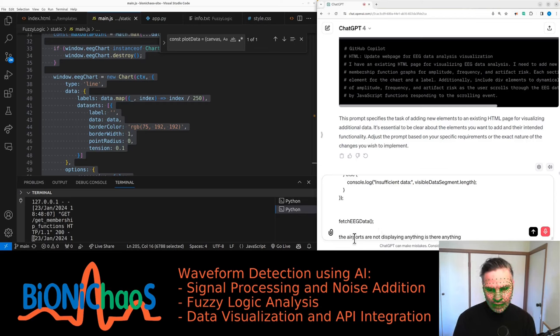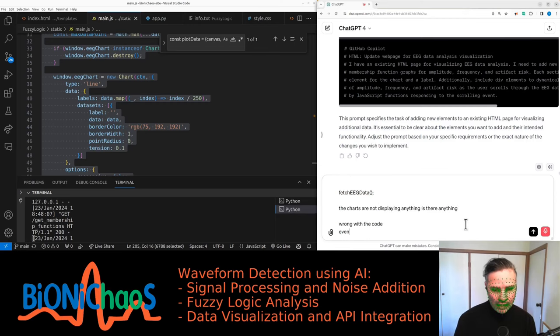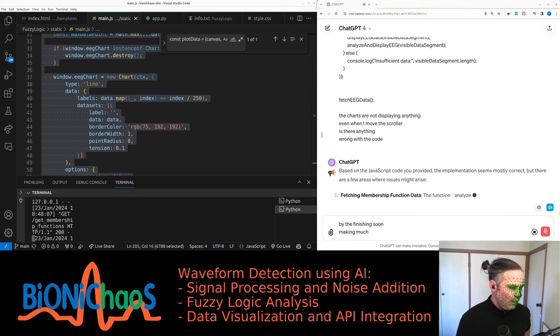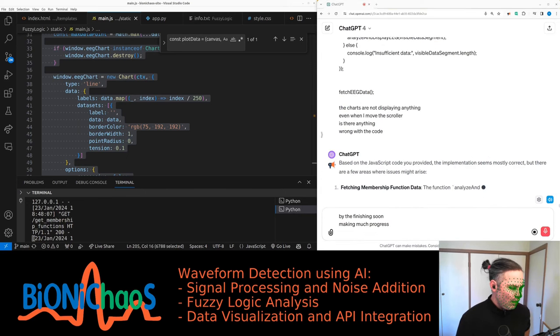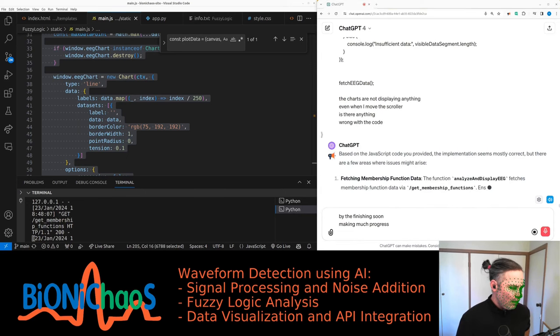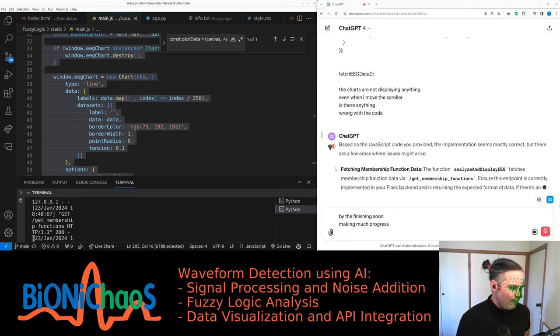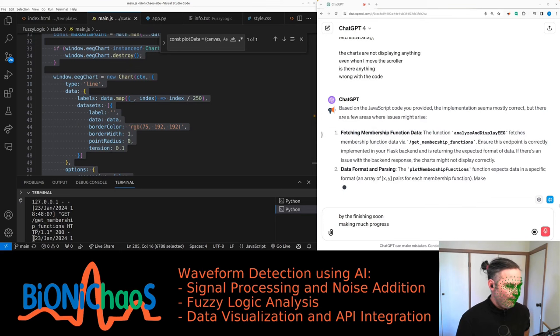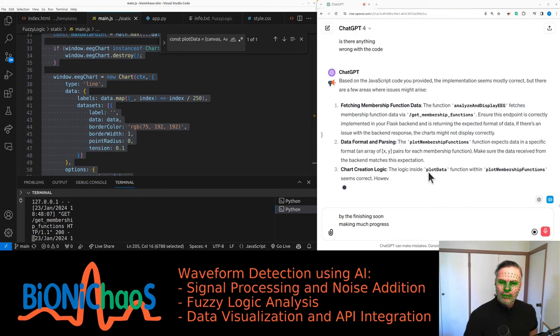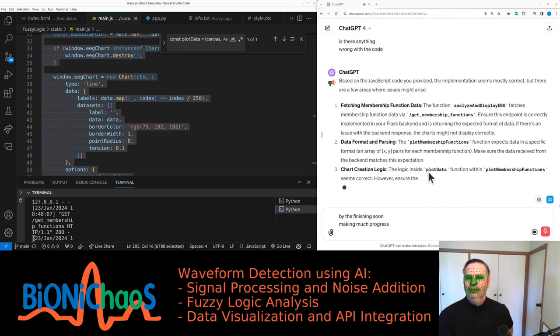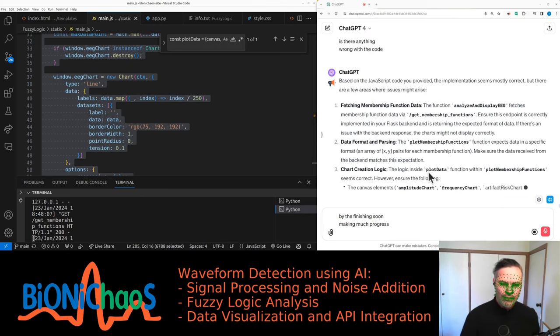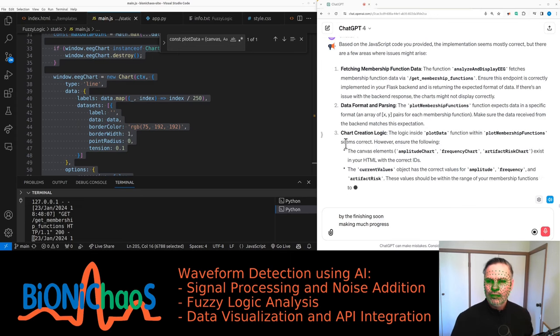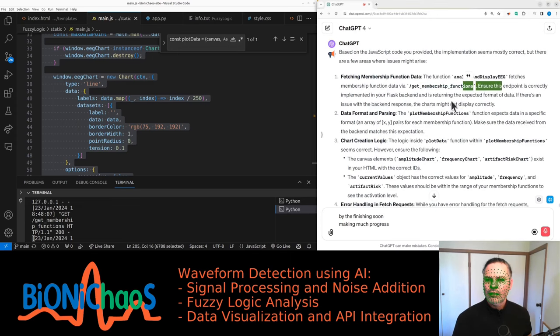Based on the JavaScript code you provided, the implementation seems mostly correct, but there are a few areas where issues might arise. Fetching membership function data—the function analyze and display EEG fetches membership function data via get_membership_functions. Ensure this endpoint is correctly implemented in your Flask backend.